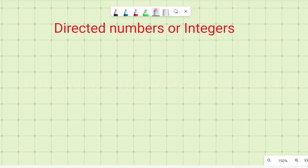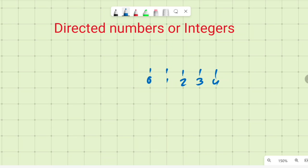Welcome to the video about directed numbers or integers. Many of you may think that numbers stop at zero and there are no numbers before zero. But there are many numbers which are smaller than zero — negative numbers go on till infinity, they never stop.